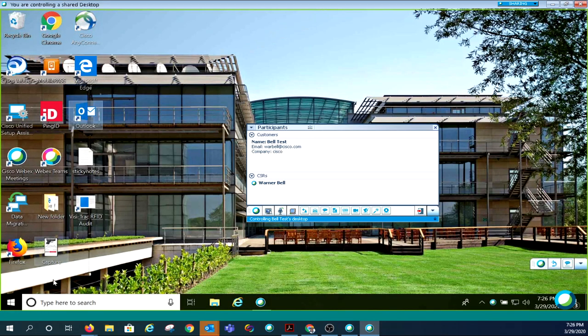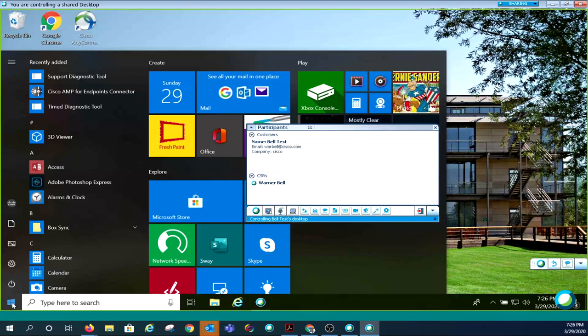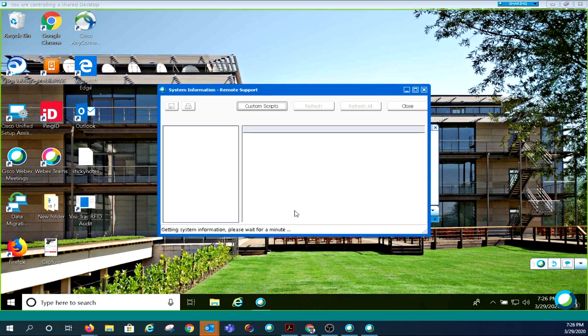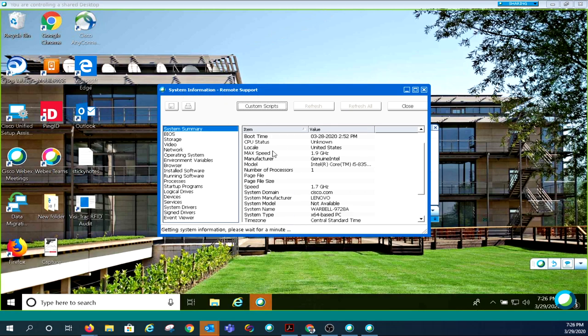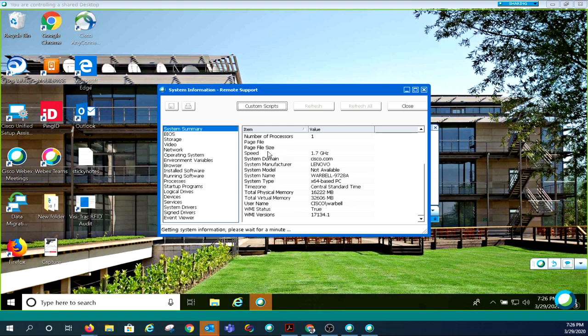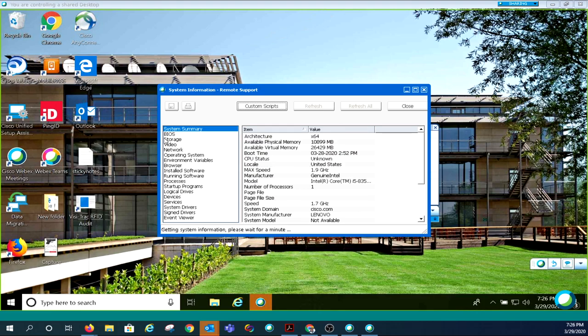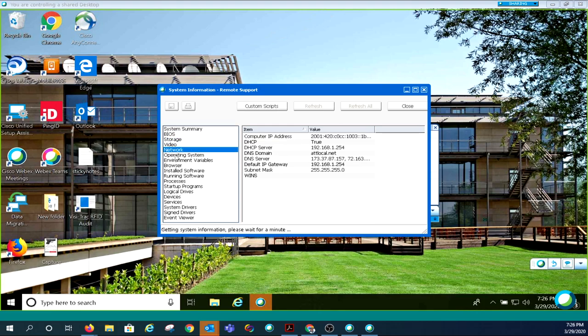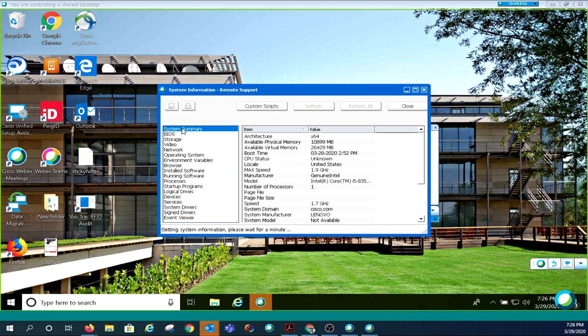Clicking on the fourth icon from the left will display all of the user's system information. You can see everything about the user's system: BIOS, storage, video, network, operating system, all of it. Some screens take a while to populate; you'll see it say 'refreshing system information.'